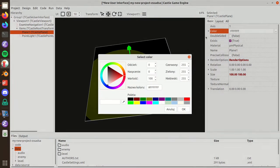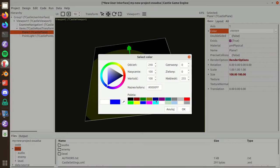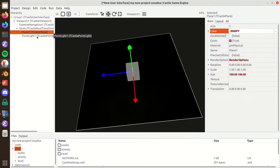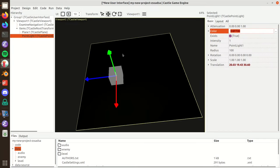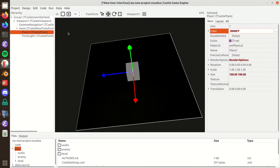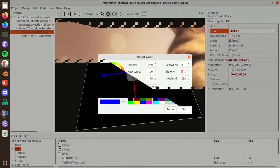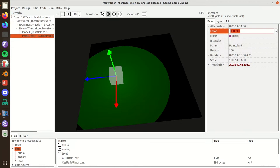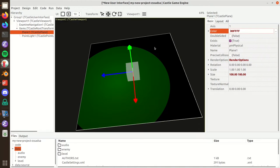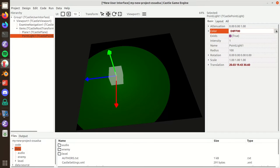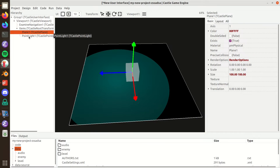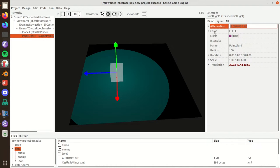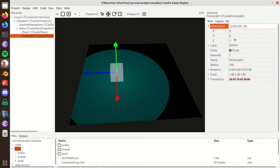The color of the lighting is multiplied by the color of the material. For example, if I make the plane blue, the blue plane multiplied with the yellow light color results in nothing. If instead I make the plane blue and green, the yellow light multiplied with the blue-green plane gives this result. With white light it would look like this.